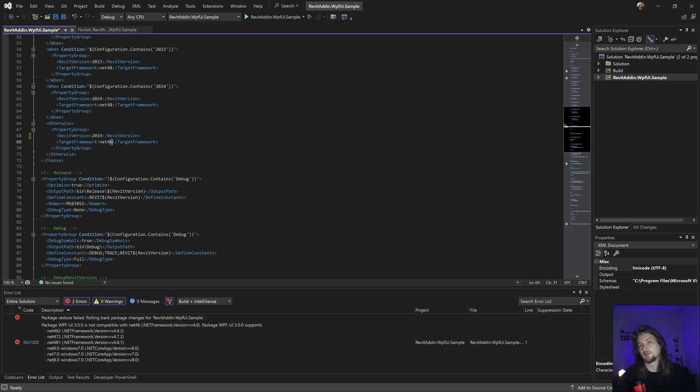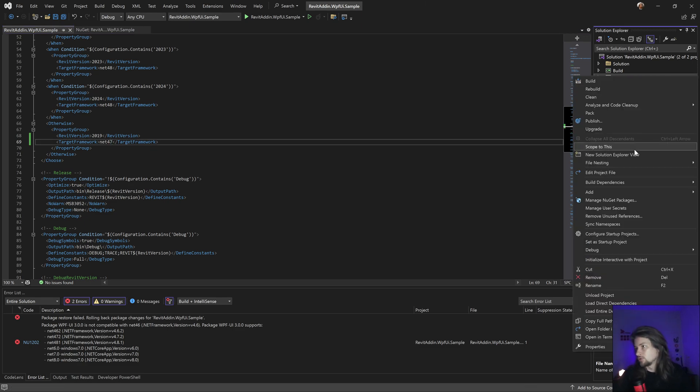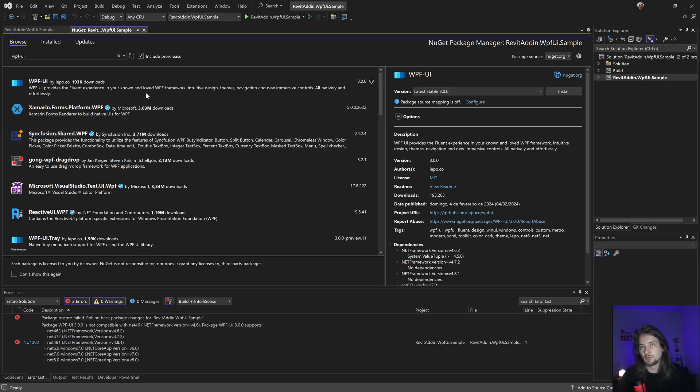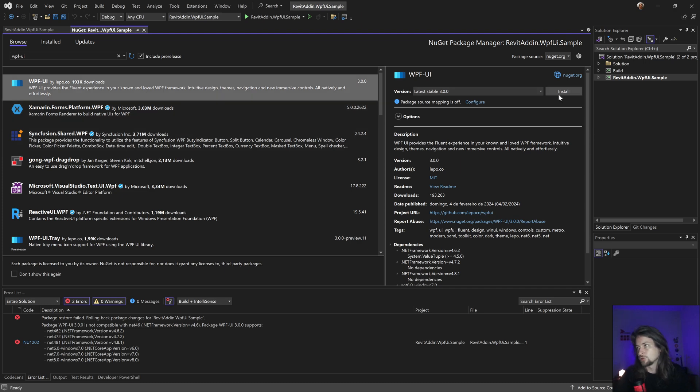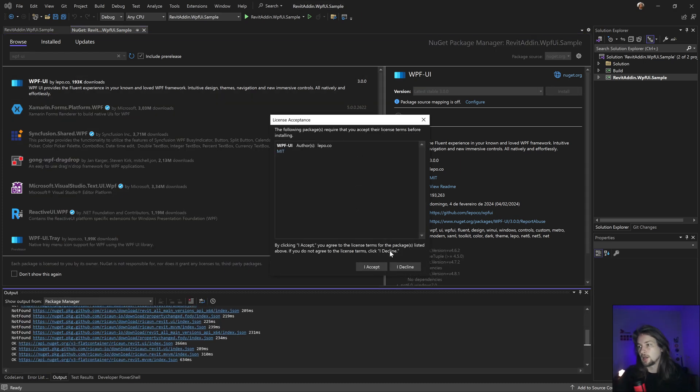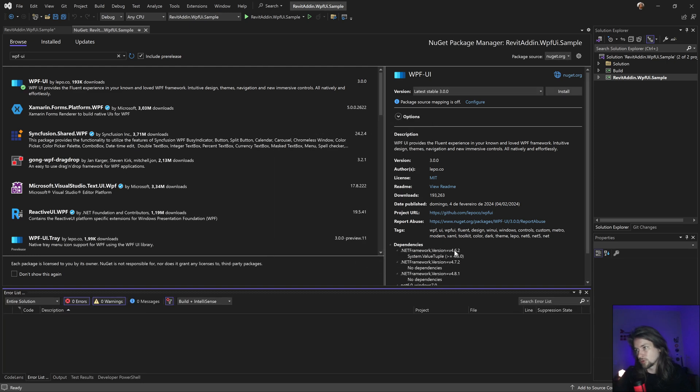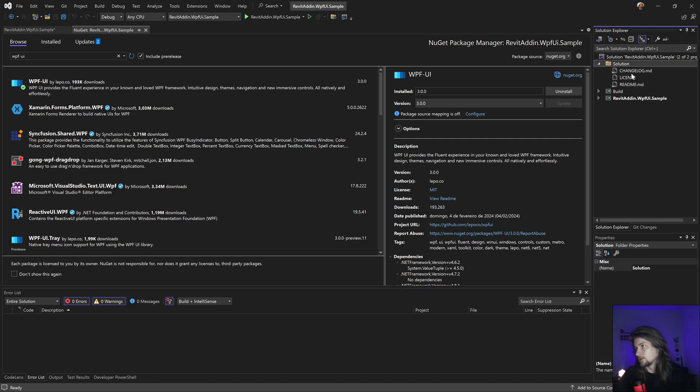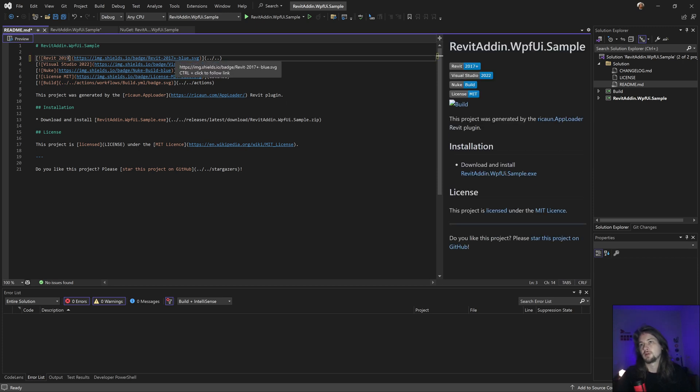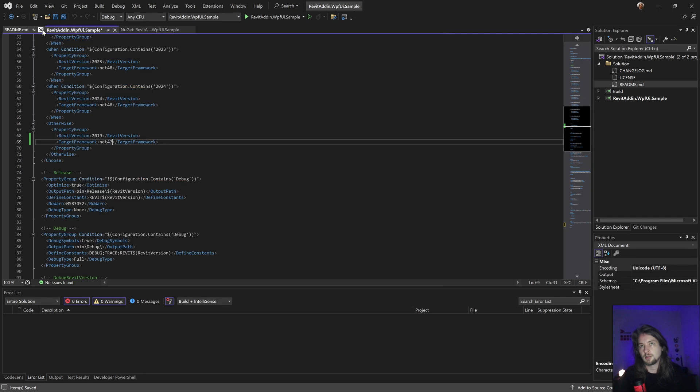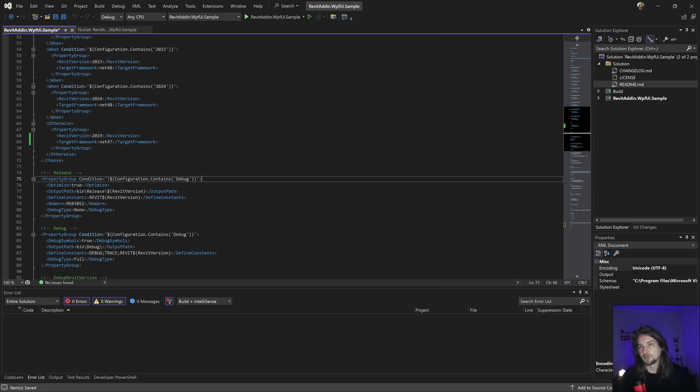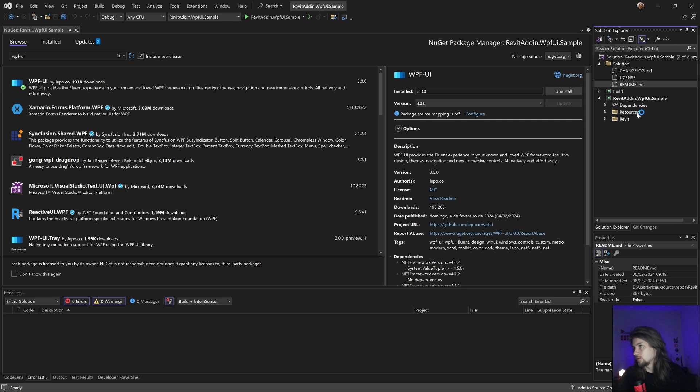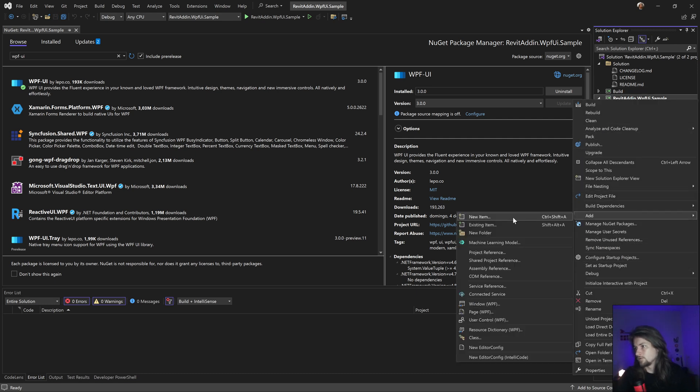I'm using the old version so it's not going to work. Now it should install properly. The package was installed successfully.